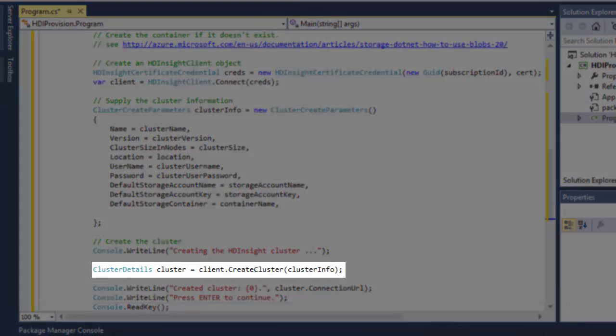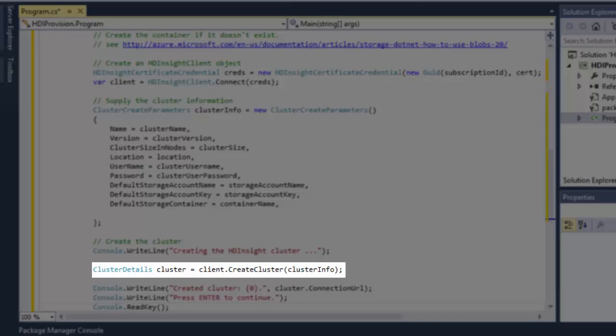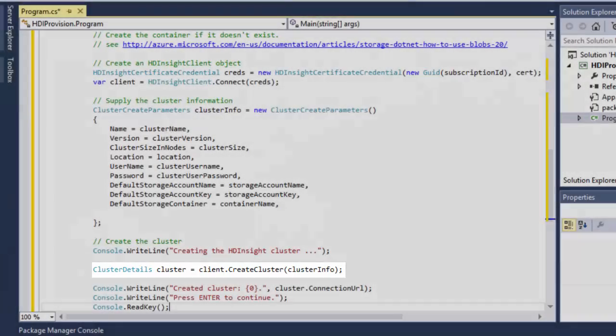Finally, I call the create cluster method to create the cluster. It's a synchronized call. I'll display the connection URL to the screen.